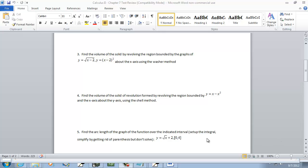Let's take a look at problem number three. This says find the volume of the solid by revolving a region bounded by the graphs of y equals the square root of x minus 2 and y equals x minus 2 to the second power about the x-axis using the washer method.